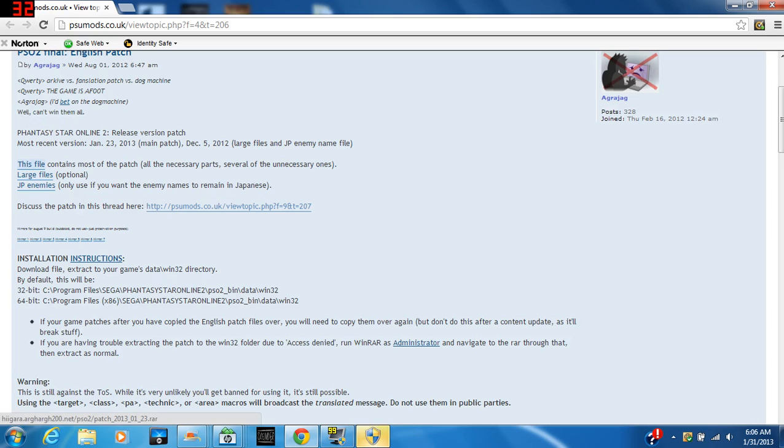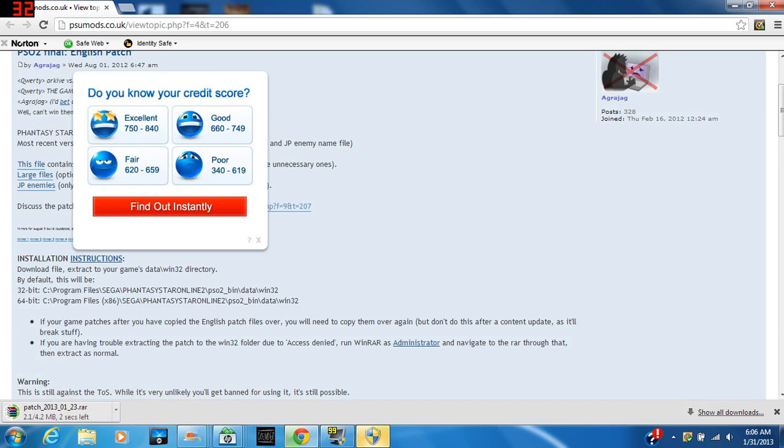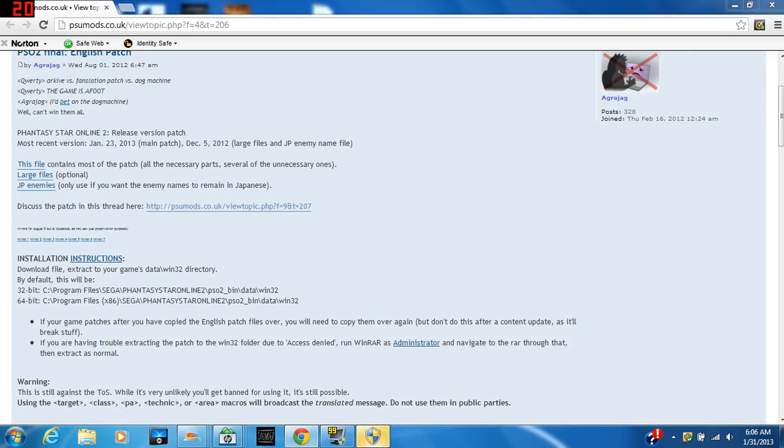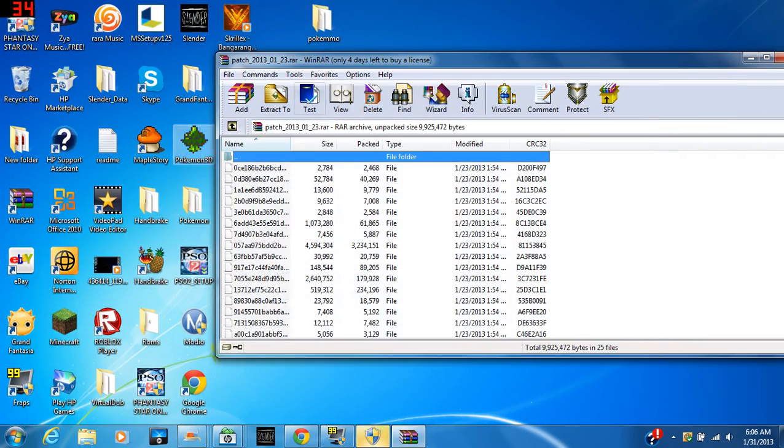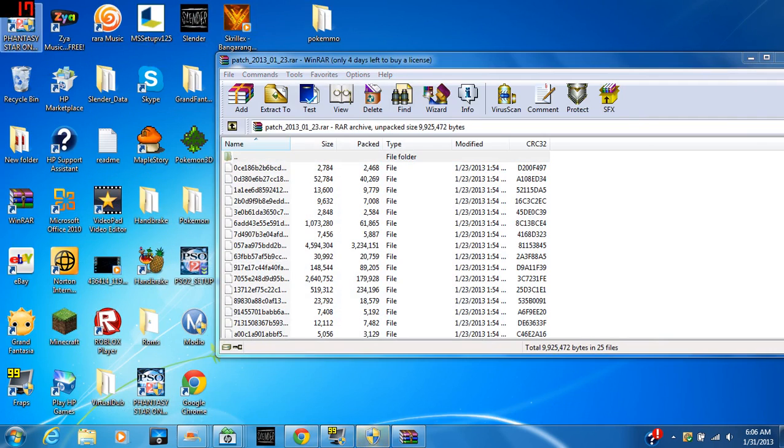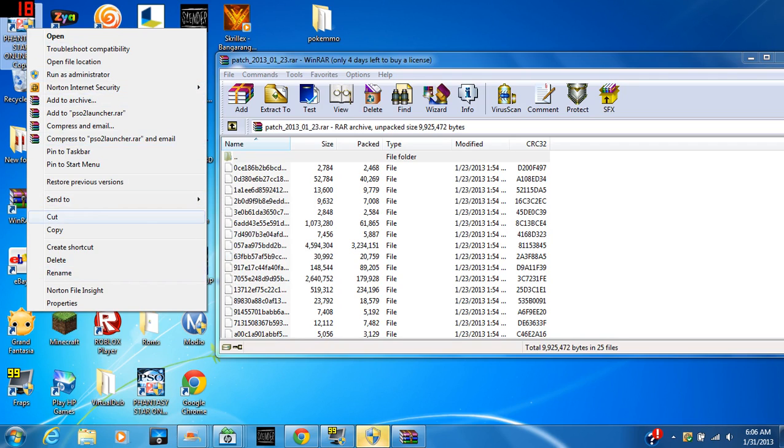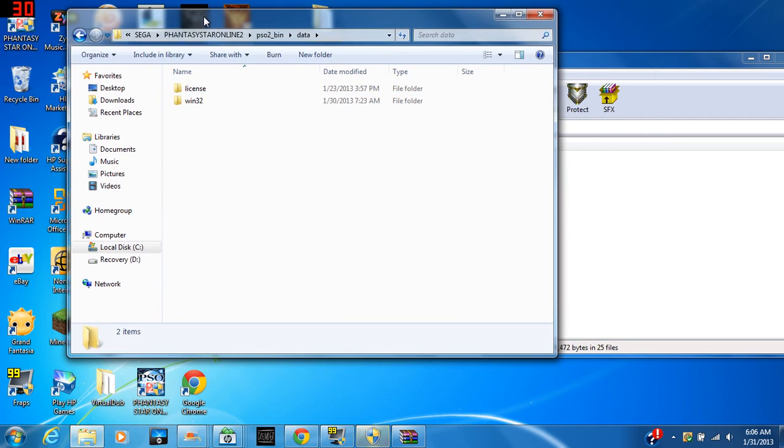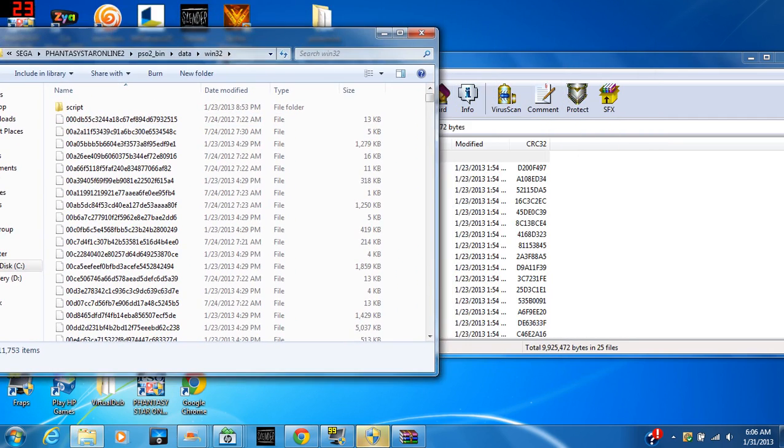But later on, like in a week or so—or even a few days—they'll probably have another version of this and you'll be able to play it again. Let's open this up. Okay, so when you open the regular file up, you see it's not that much. You have to left-click on the Phantasy Star Online icon and hit Open File Location.